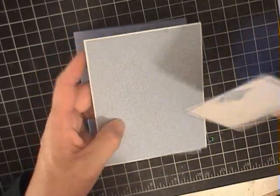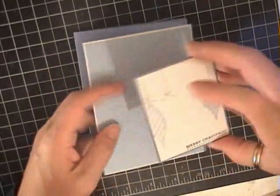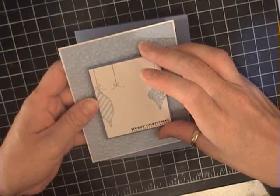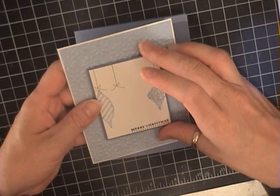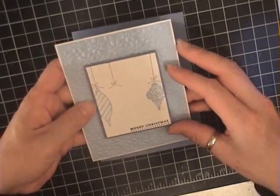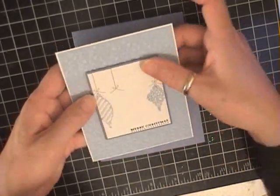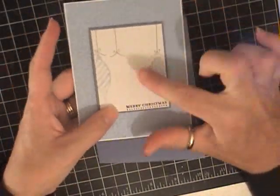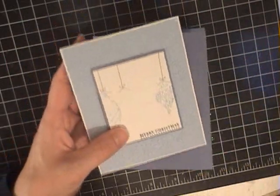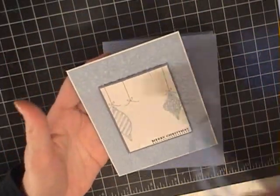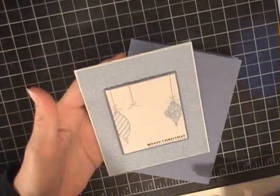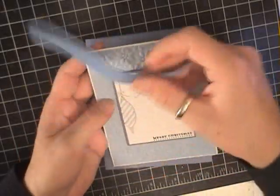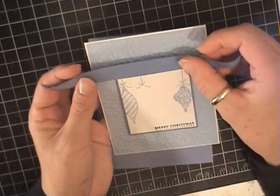You can see here I've got my image. So what I've done - and I'm just being cautious because I have adhesive on the back of my card here - I stamped the two ornaments in Bashful Blue using the shimmer paint that you can see there. And then the strings were done in Going Grey, and the greeting from Teeny Tiny Wishes is done in Night of Navy.